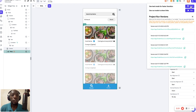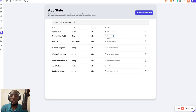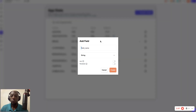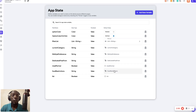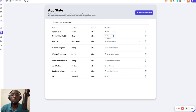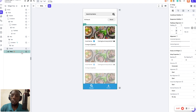I'm going to create a test run so it doesn't take time to test the application. Go to the app state, create a new variable, and call it 'list'. Turn it into a boolean — a boolean is a yes/no value. Leave it checked, so this list will always be true. Then go back to the mobile application.